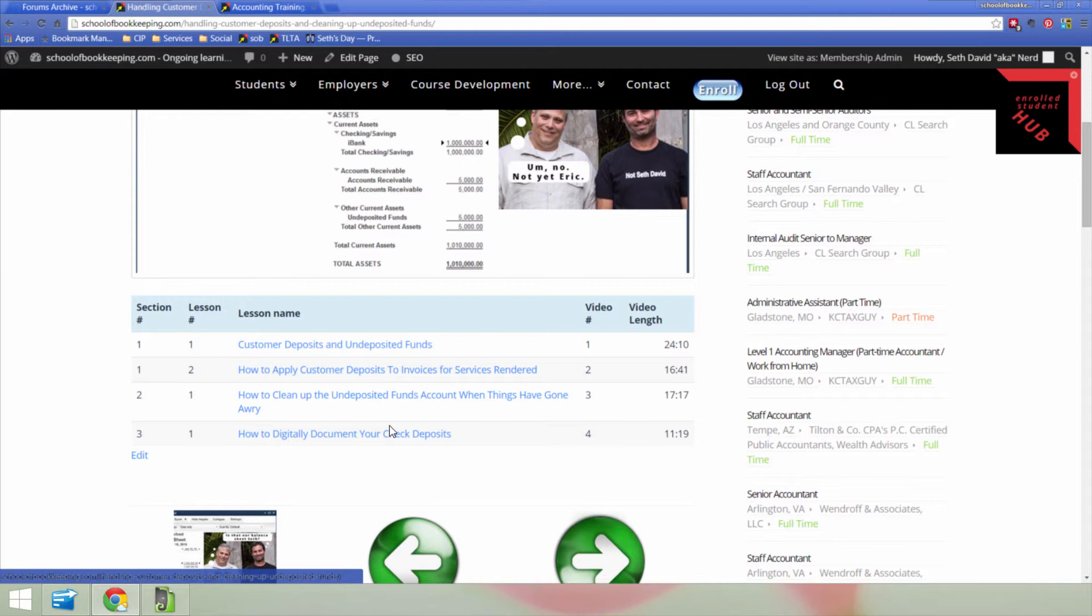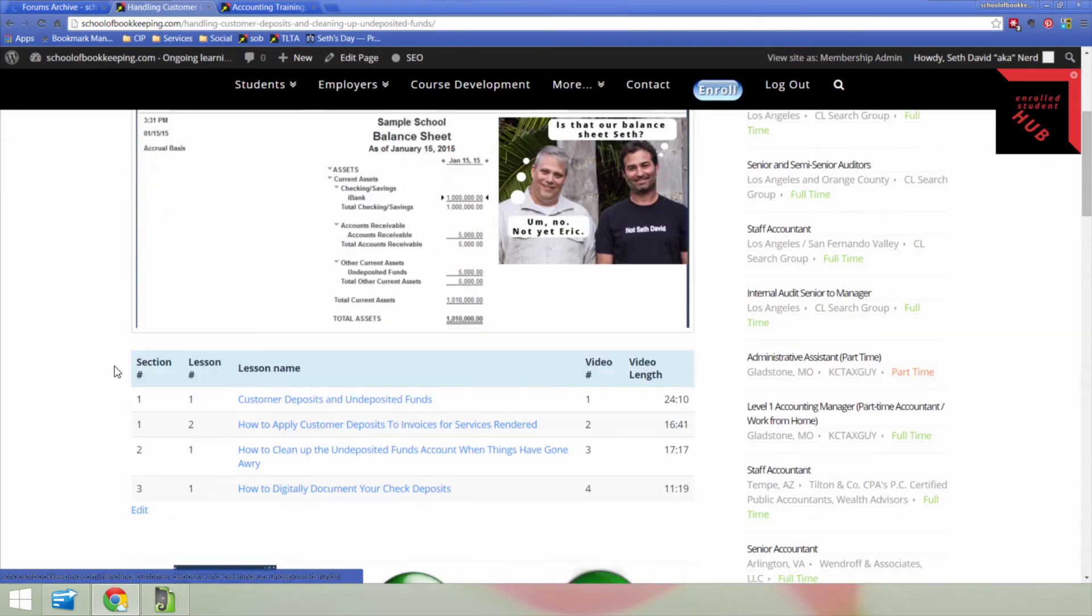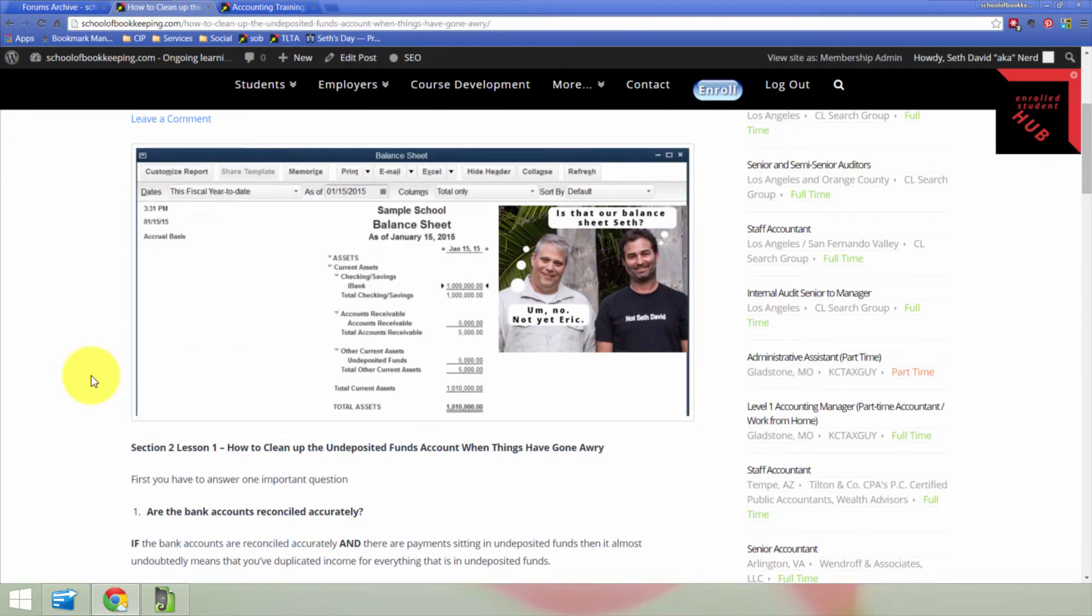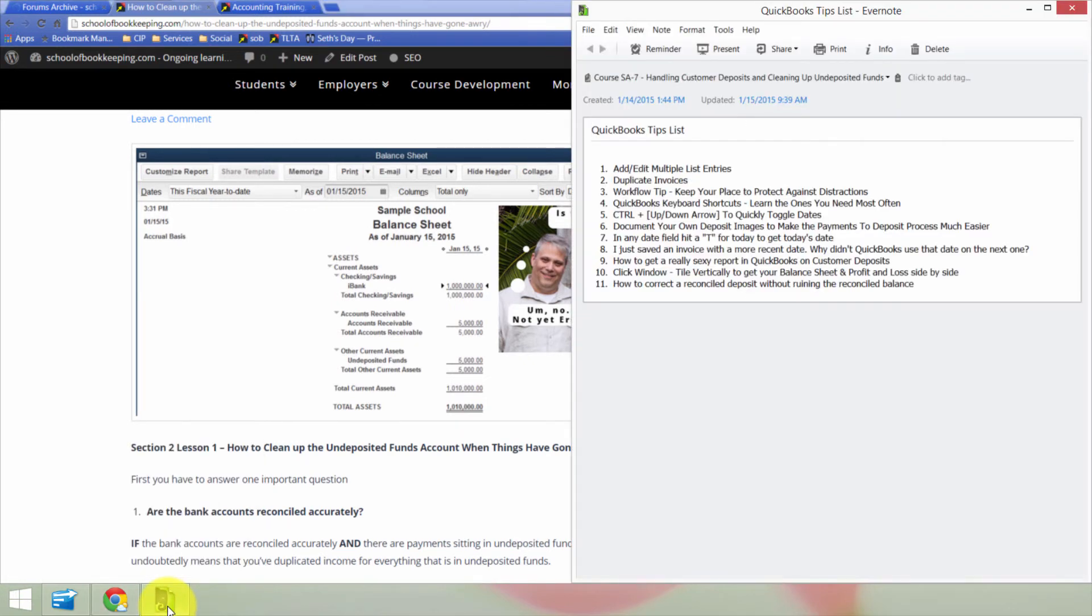So come along with me. Check out this course. Again, it's Handling Customer Deposits and Cleaning Up Undeposited Funds. So come along, take the course, and as always, we've got the answers forum. So if you have questions and you need me to expand on anything here, then feel free to use the answers forum to ask those questions so I can expand upon them.